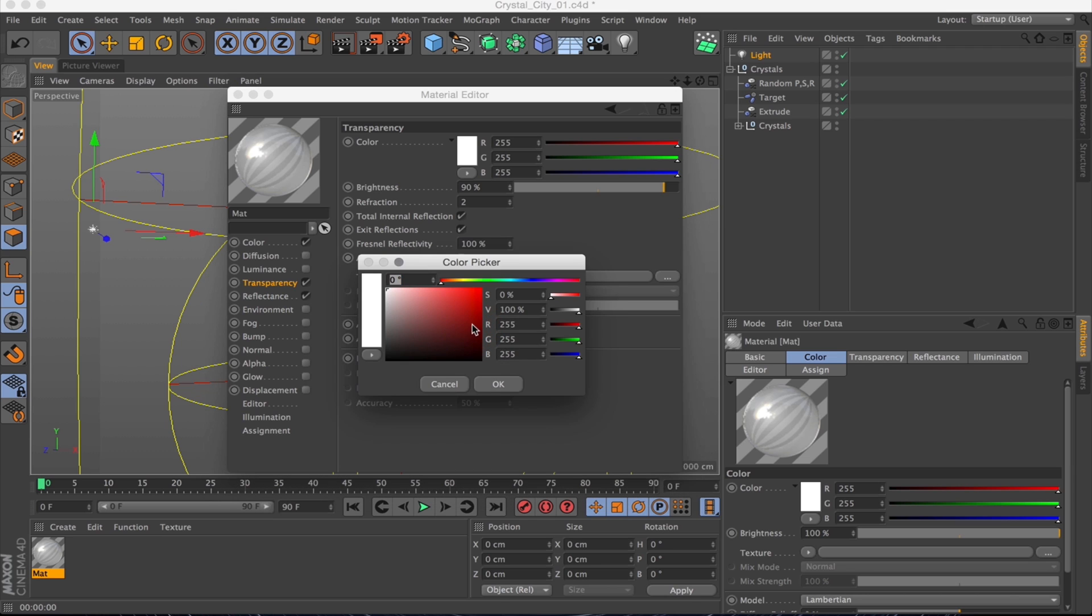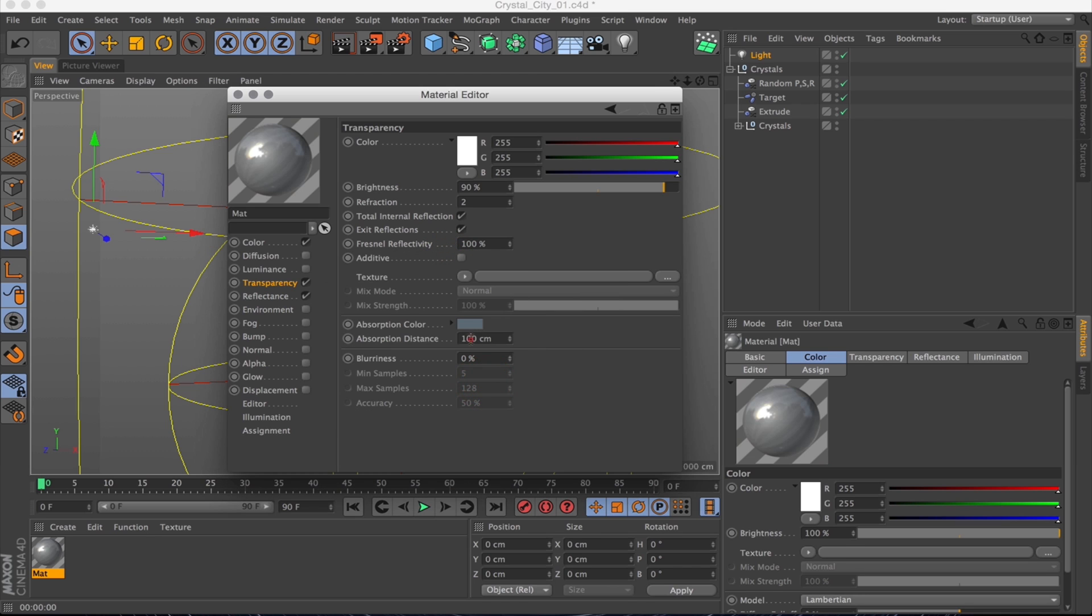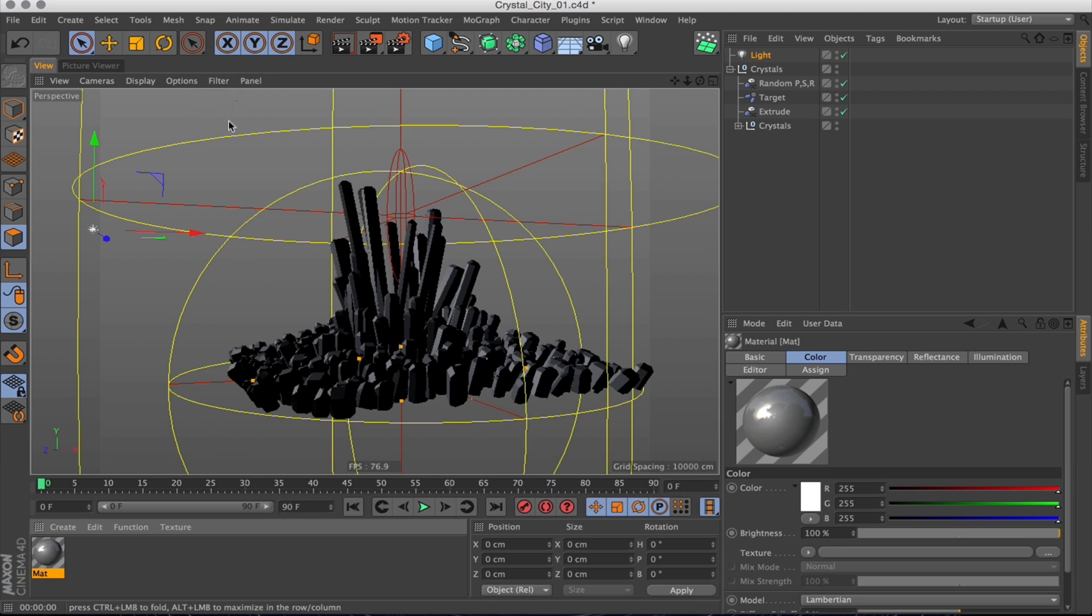I want an absorption color as well, probably something a bit blue. So I'm going to just make it a bit cyan slash bluish. Not too colorful, but just a little hint of color.